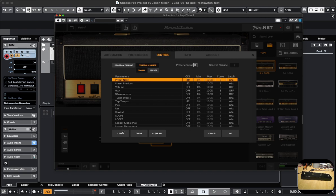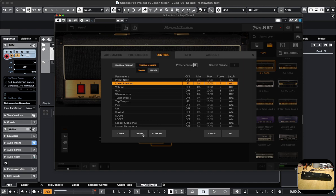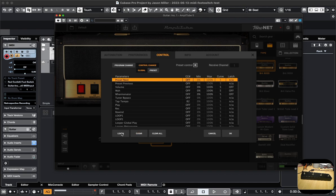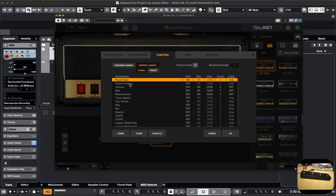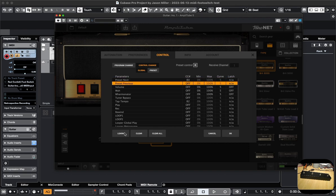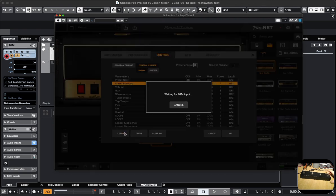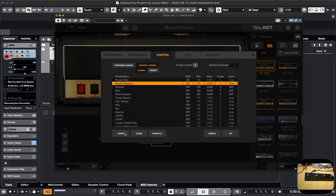It was actually assigned before because I didn't reset it, but I can clear both of these and then reassign. So this one I'll make Next, and then if I click on Preset Previous and hit Learn, I can hit this button and that will now be the previous one.